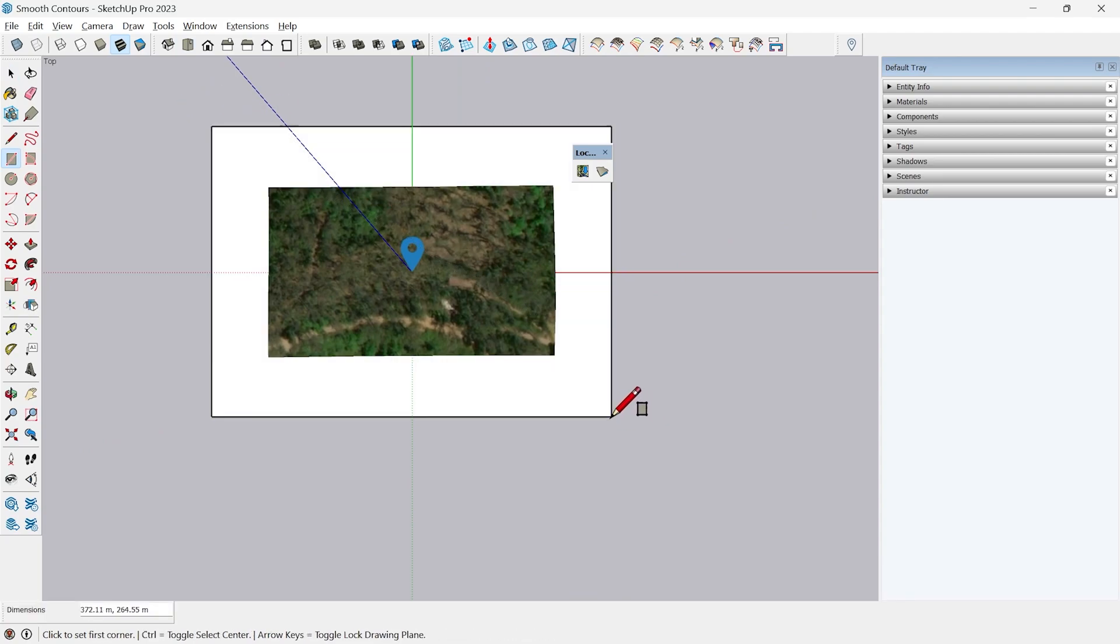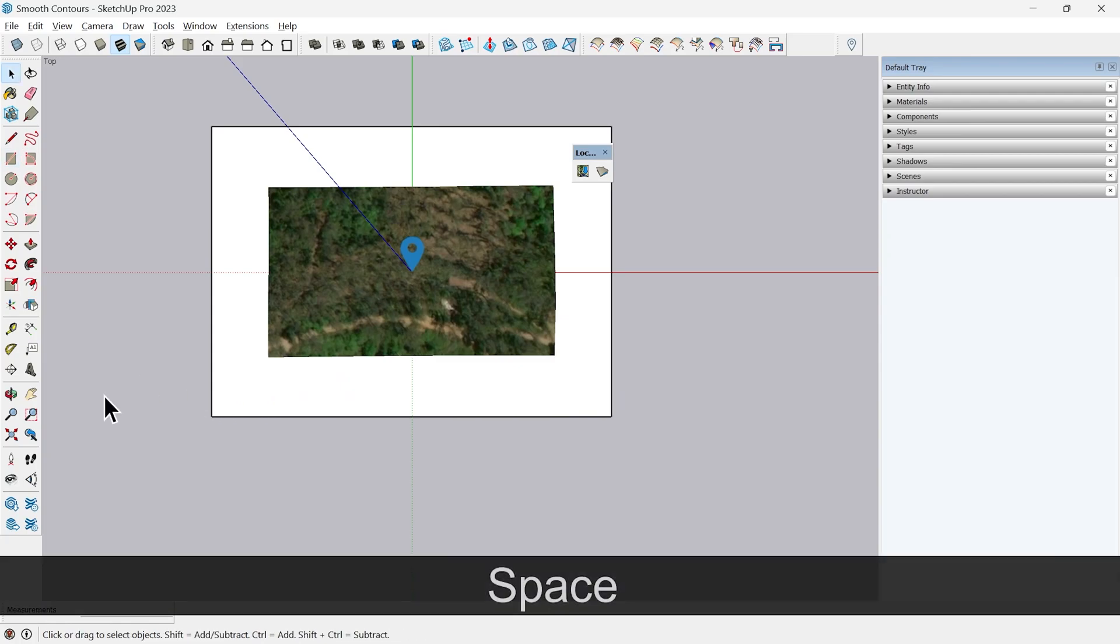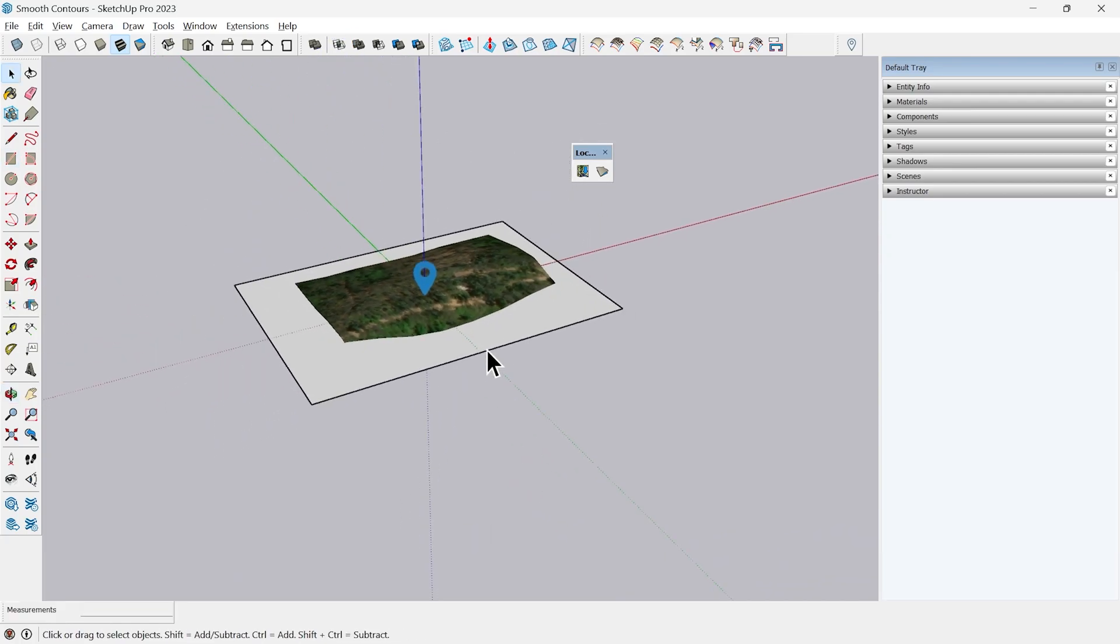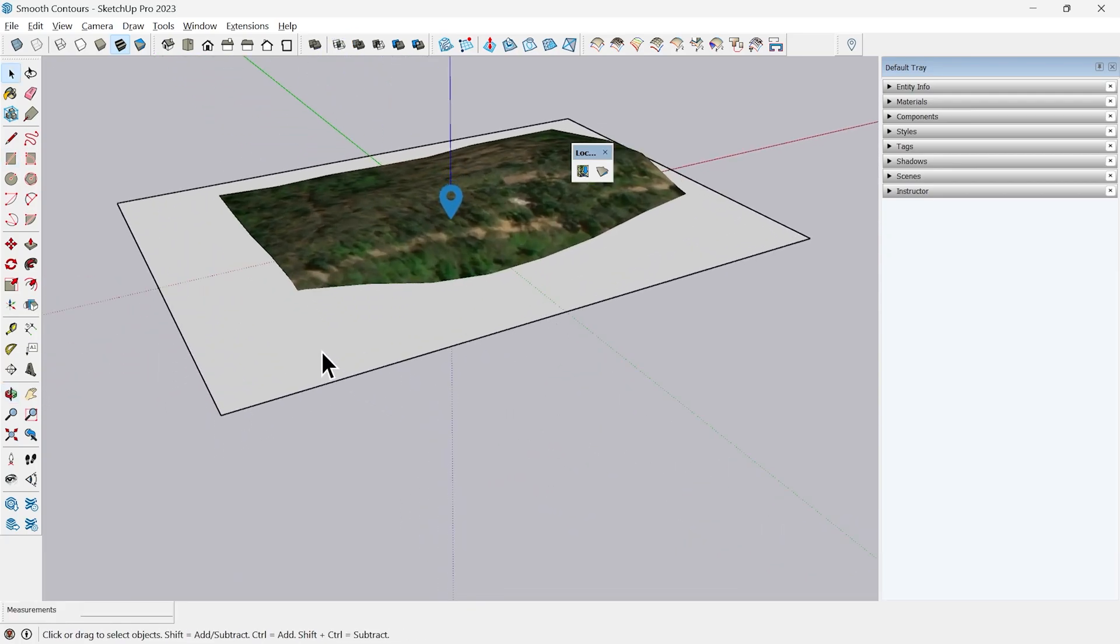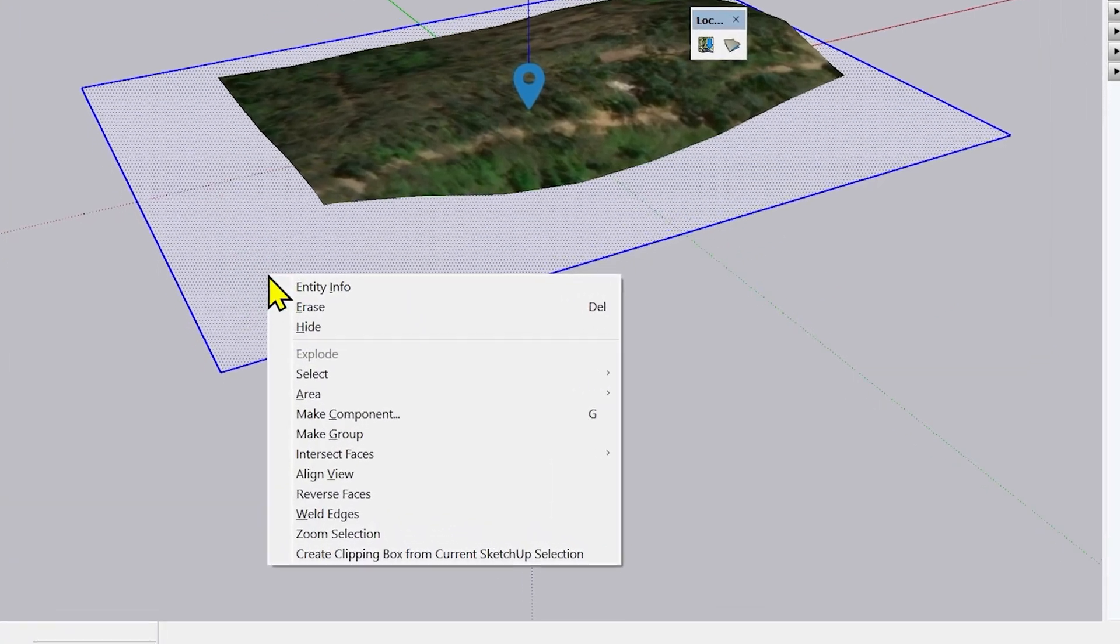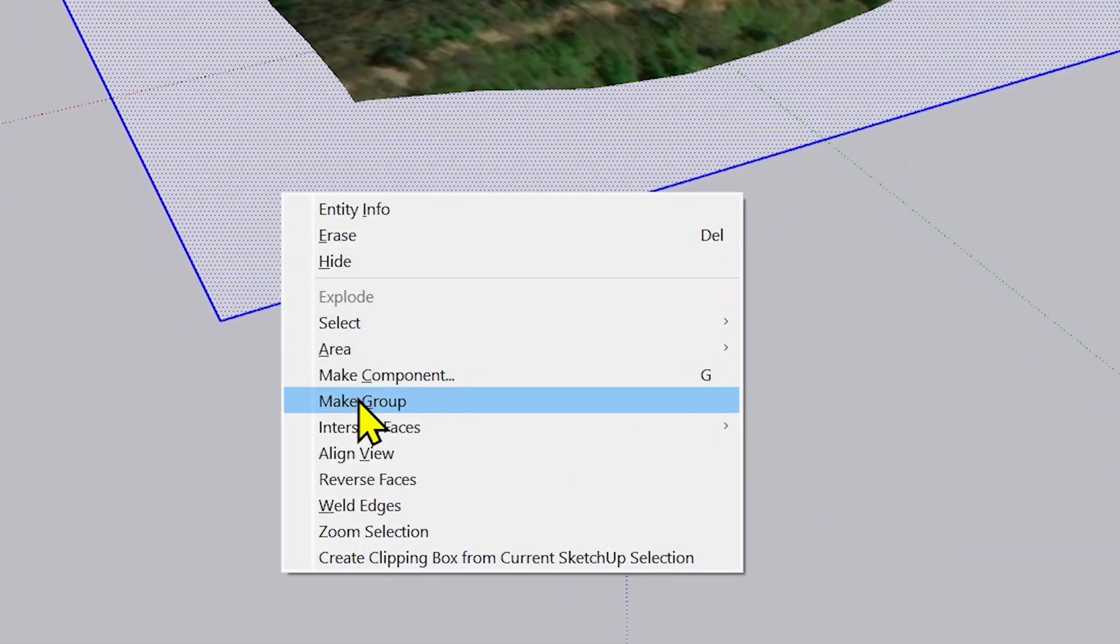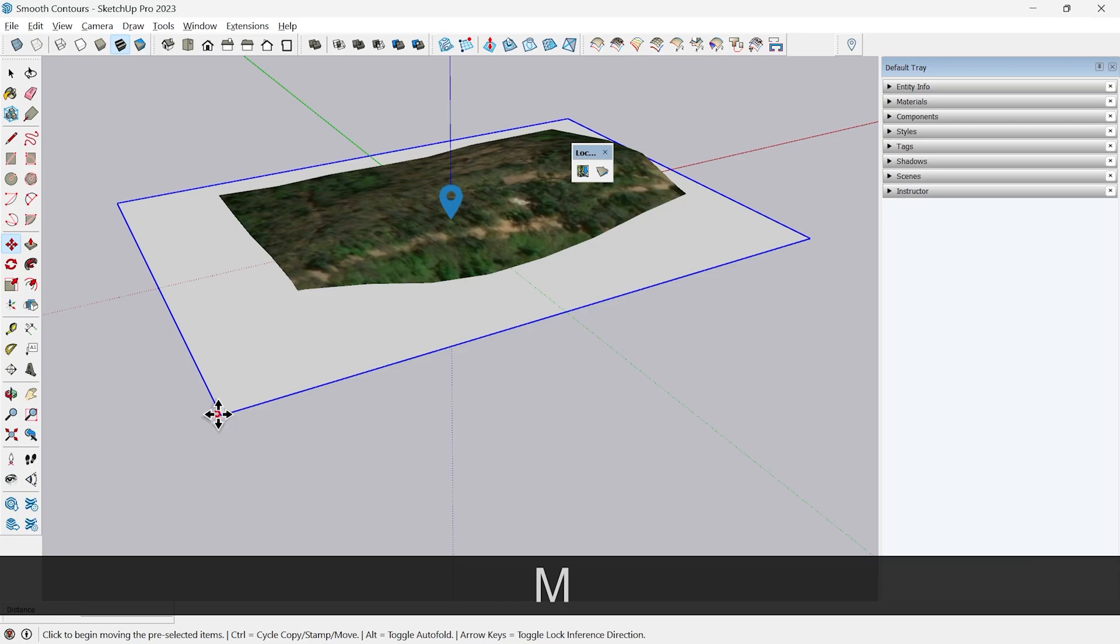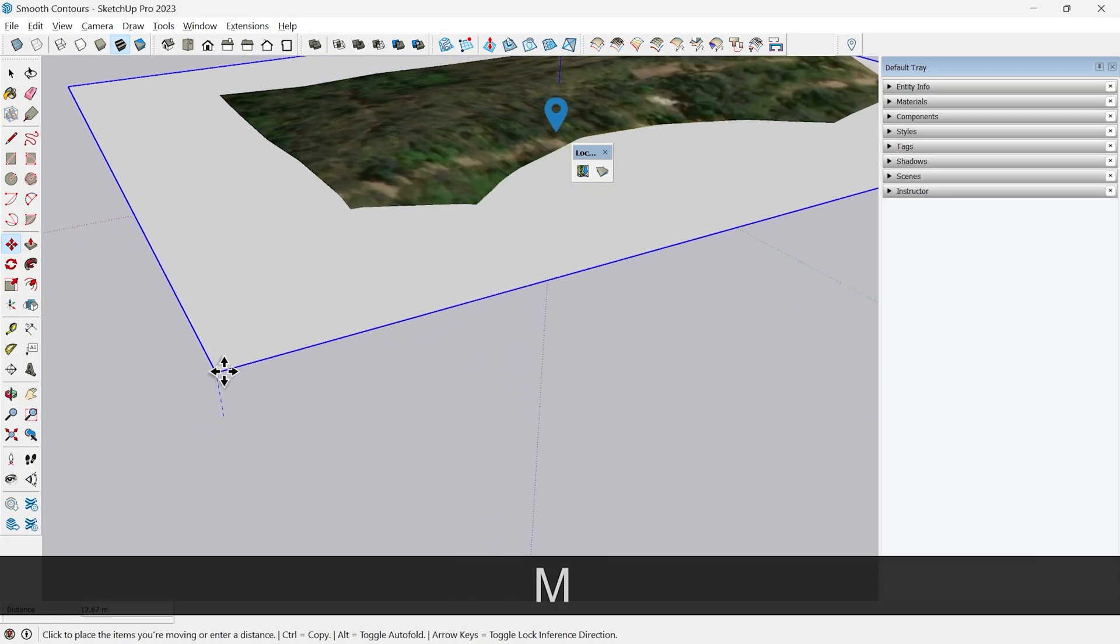From the top view I will create a rectangular surface just enough to cover the terrain which I have imported like this. I will double-click to select the whole thing at once, right click and make it a group.